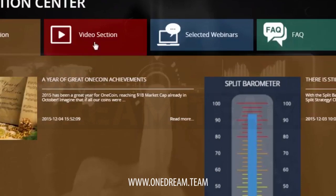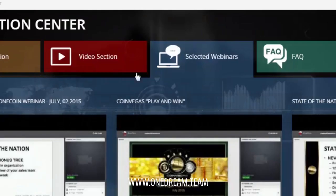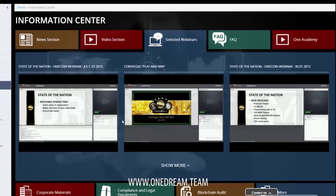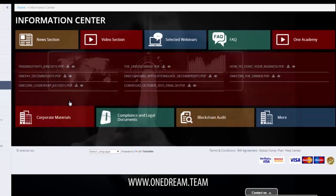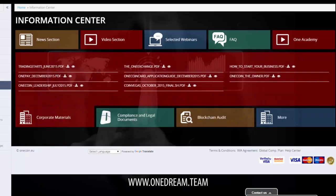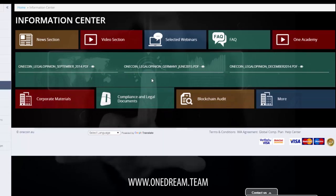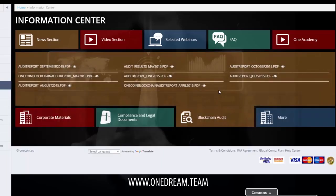You'll find news, videos, webinars which are online seminars that you are able to attend, frequently asked questions, corporate materials which are official documents that are released from OneCoin, compliance and legal documents, the blockchain audit and more.